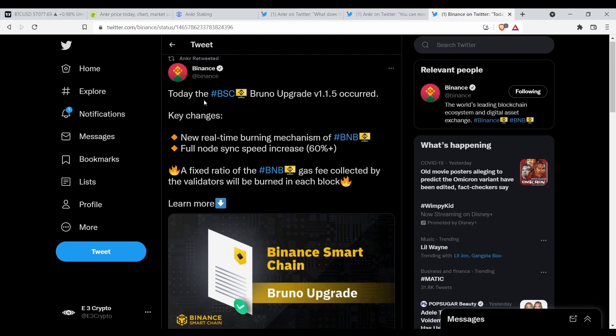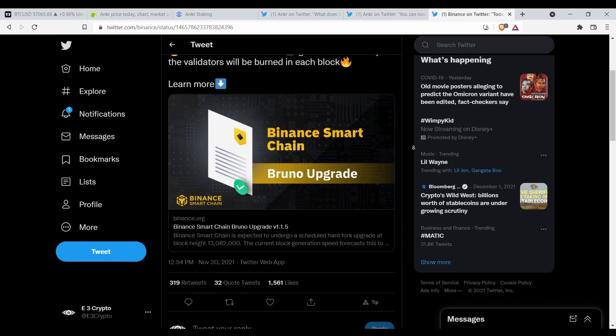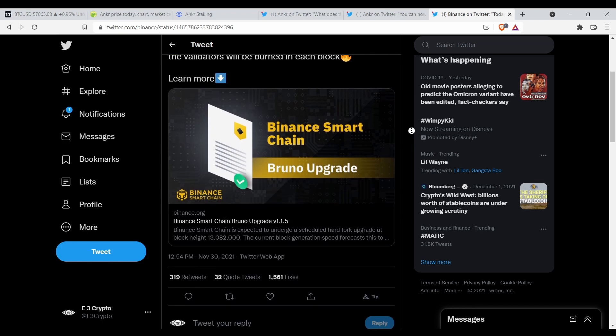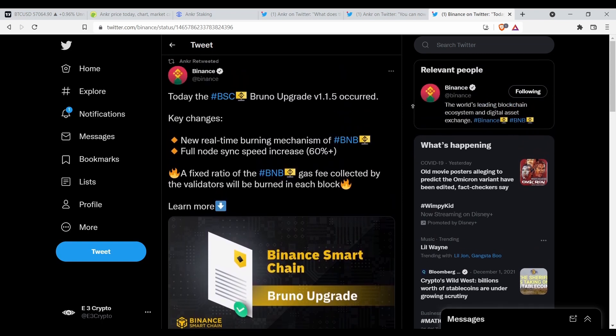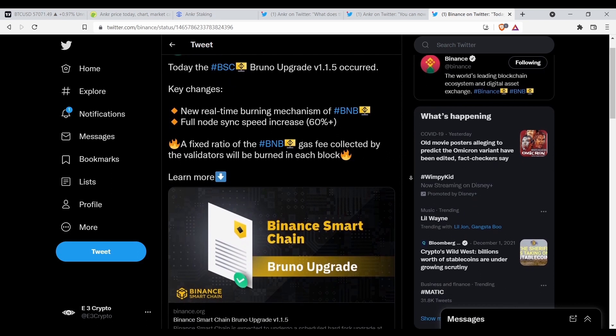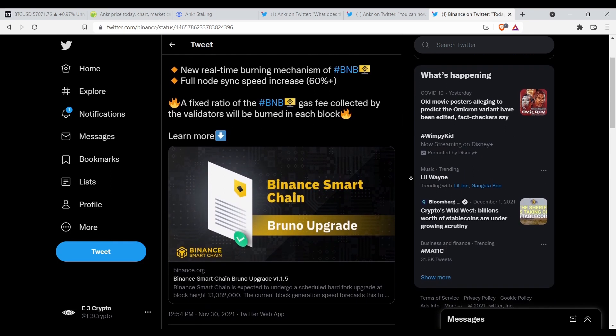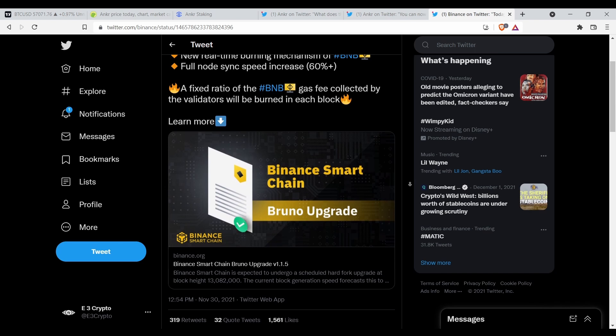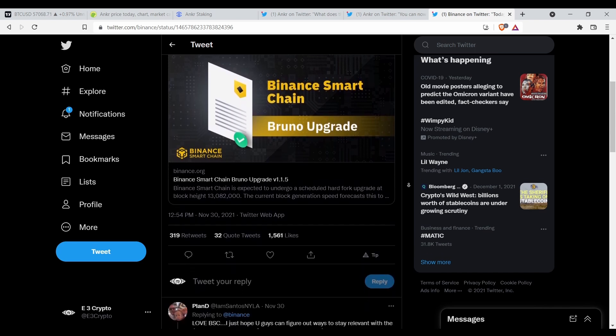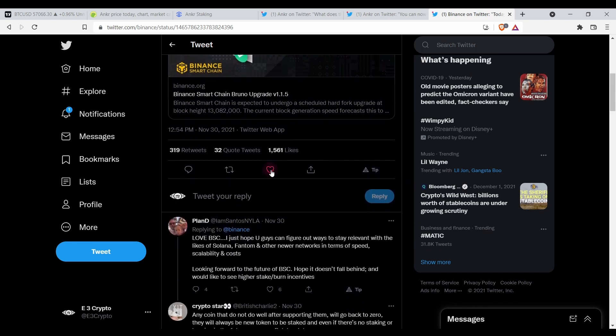So today the BSC Bruno upgrade occurred. This was a few days ago, November 30th. New real-time burning mechanism of BNB, full node sync speed increased 60 percent, so we shouldn't have any more problems with congestion. A fixed ratio of the BNB gas fee collected by the validators will be burned in each block, so the validators don't get less money but it's going to contribute to the whole ecosystem.